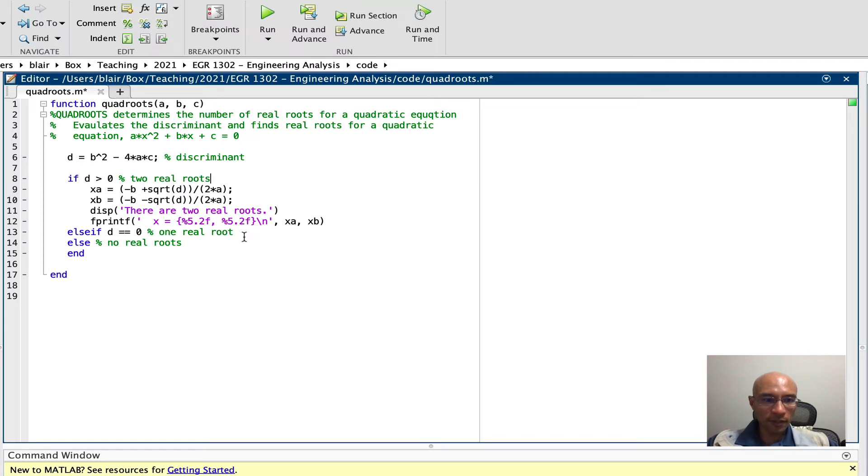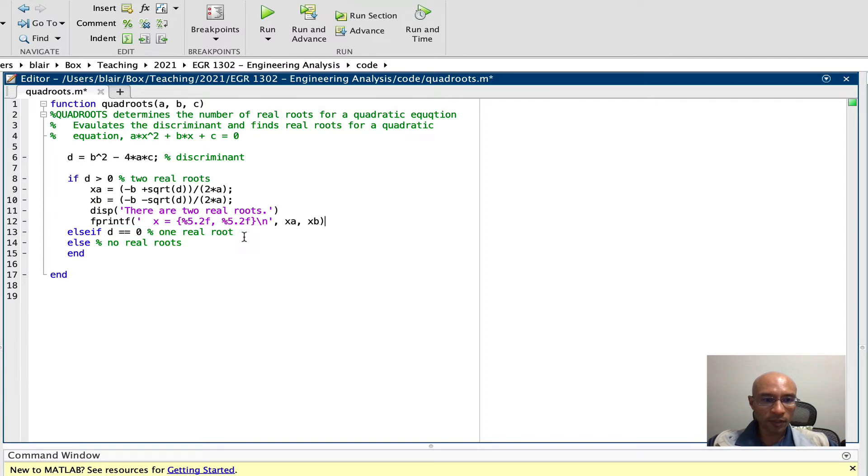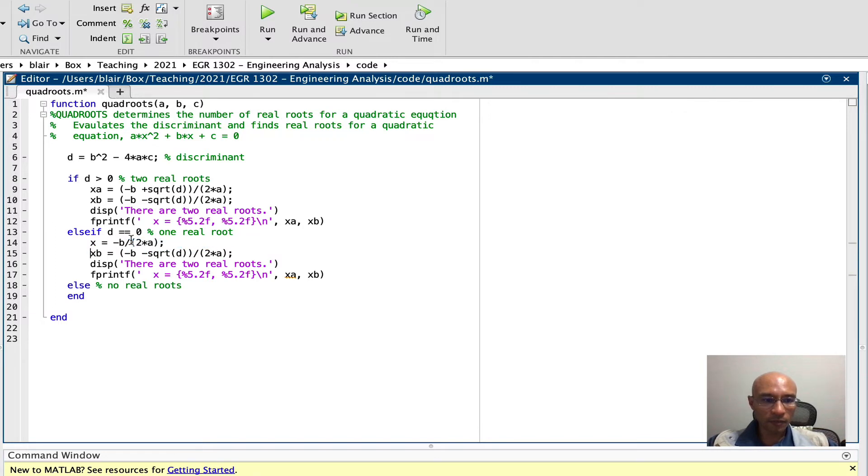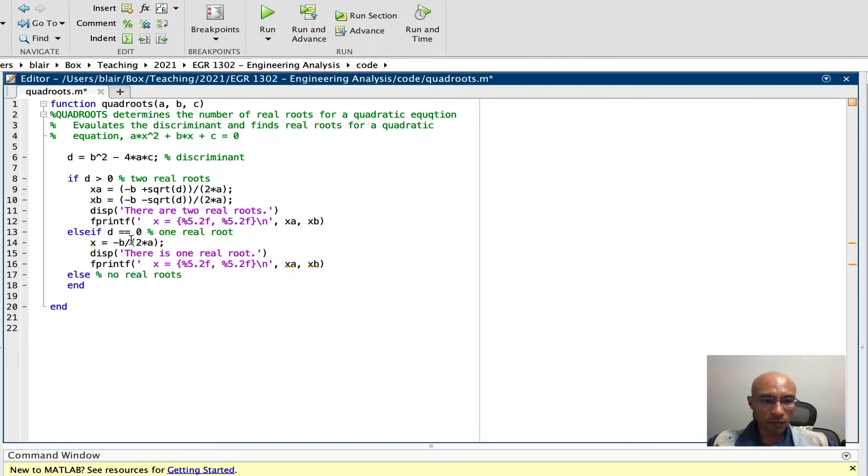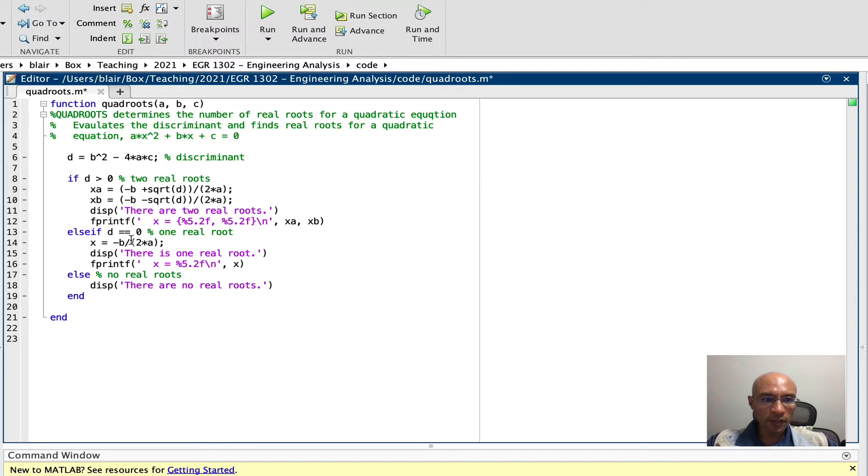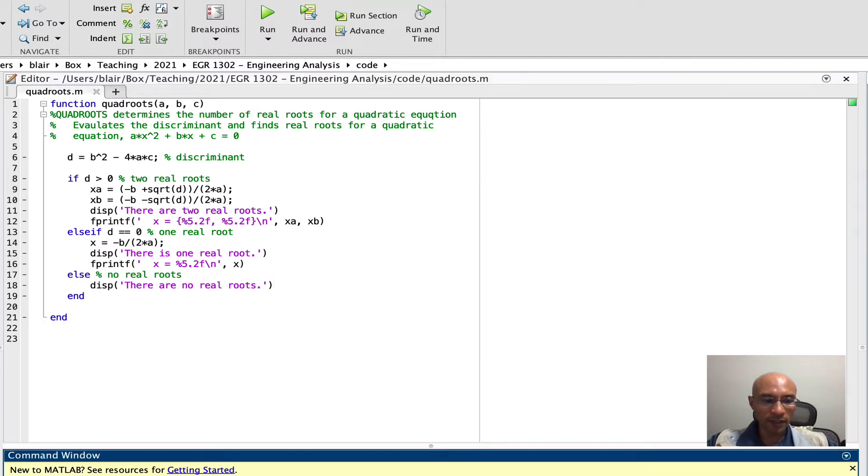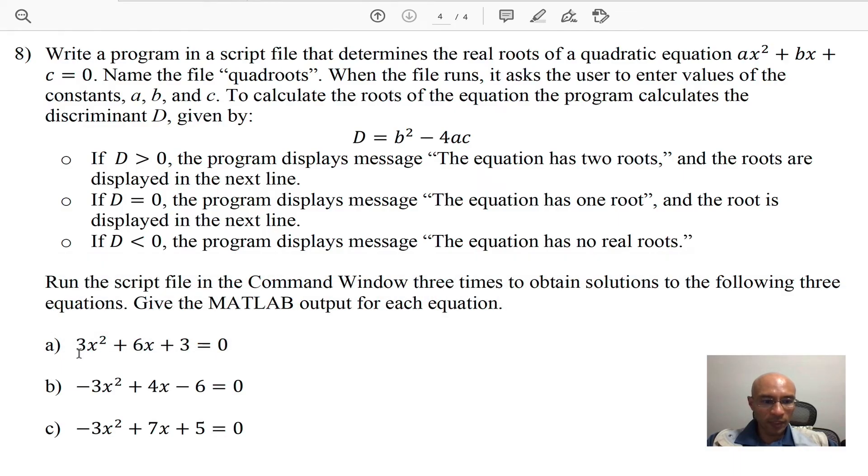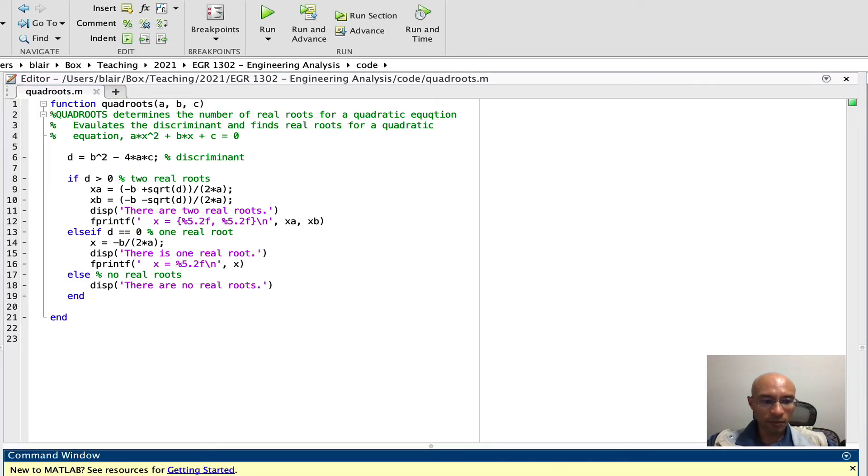Okay so that's the case where we have two real roots. If we have only one real root it's a little bit different, it's just negative b over 2a. And finally there are no real roots. I think that ought to do, so I'll save it. And let's just try this, we have a 3, a 6 and a 3, so we can try.